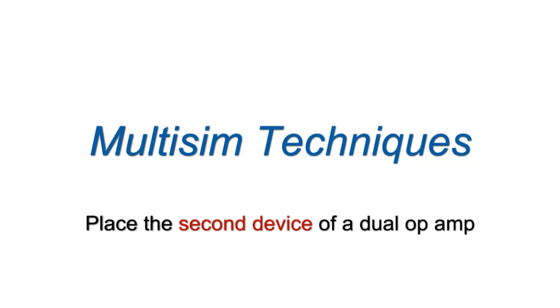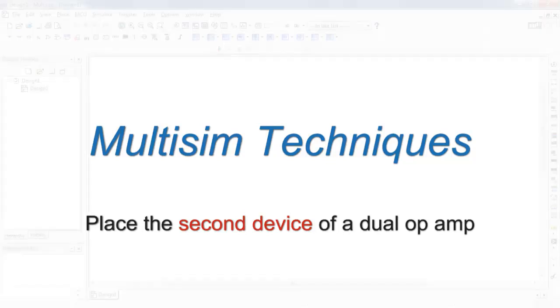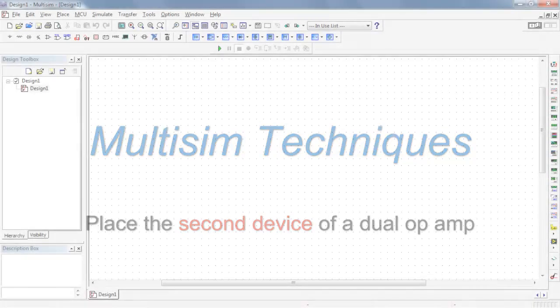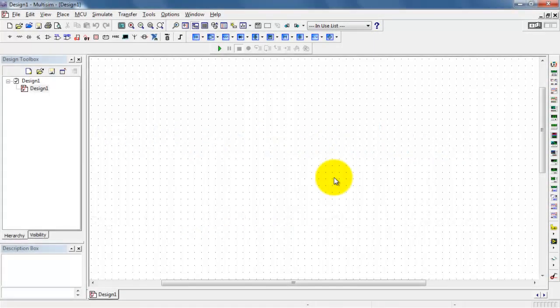Now I'd like to show you how you can work with a device such as a dual op-amp that has multiple internal devices.